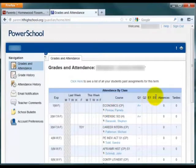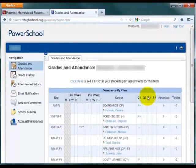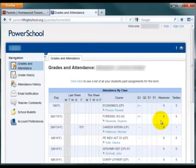To the right of that are the current grades for each of the terms. And then finally, the last two columns show the total absences and tardies for each of the courses.